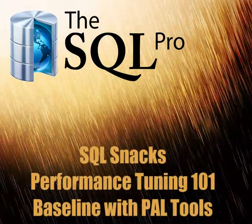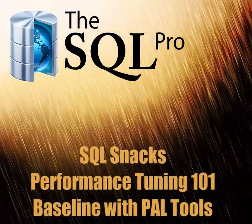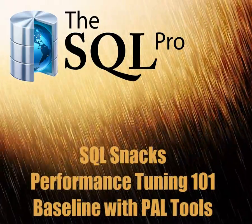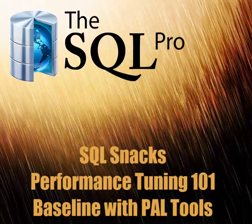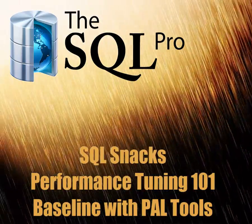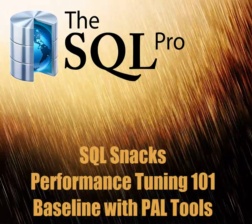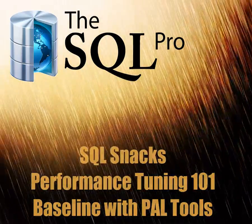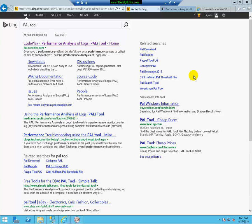Hello, this is Ayman El-Ghazeli from the SQL Pro, and today I have a very special SQL snack for you. It is the first of a series in performance tuning SQL Server, and for this specific video, we're going to discuss baselining your system using the PAL tool.